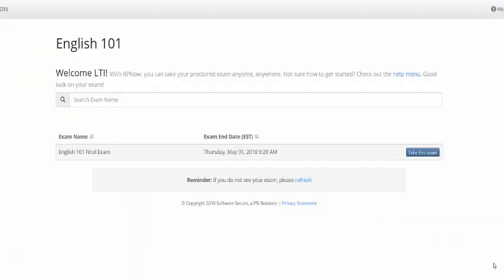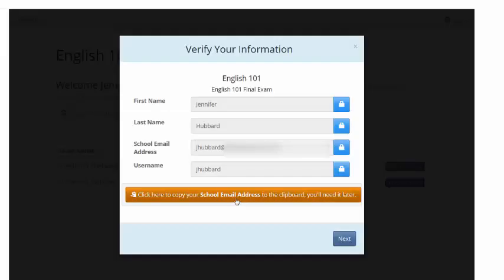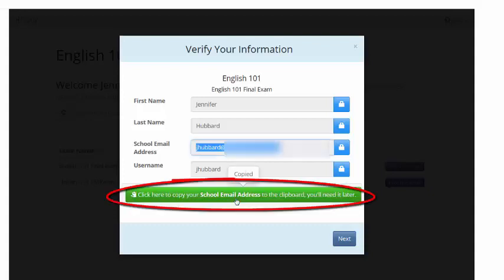You will then be given a list of available exams for this course. Select the exam you will be taking and choose Take This Exam. Ensure that your name, email, and username are correct. You can copy this information to save time later by clicking the orange box.